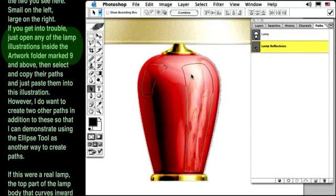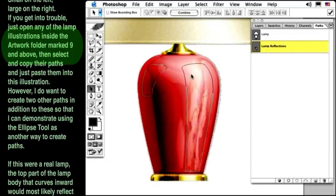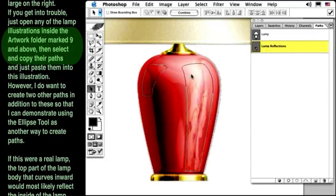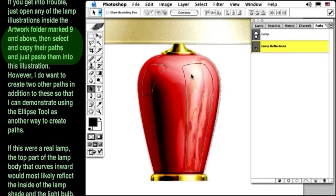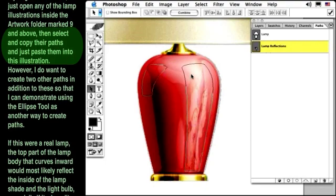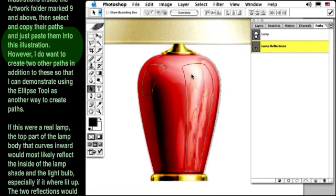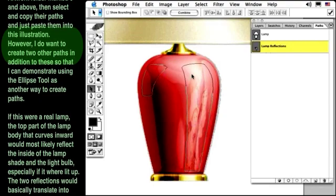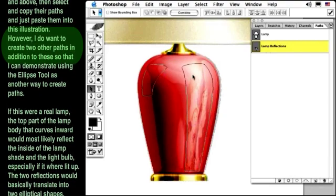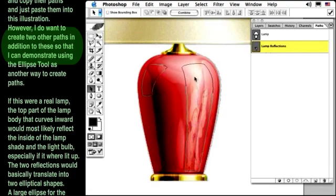If you get into trouble, just open any of the lamp illustrations inside the artwork folder marked 9 and above. Then select and copy their paths and just paste them into this illustration.